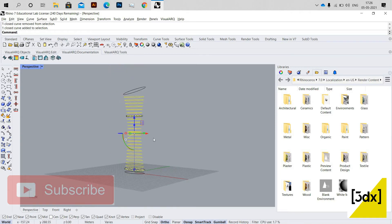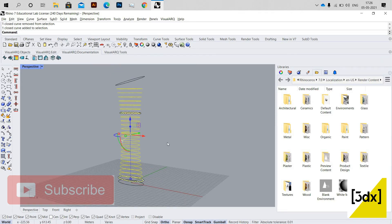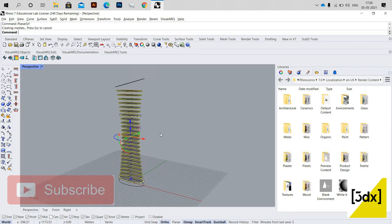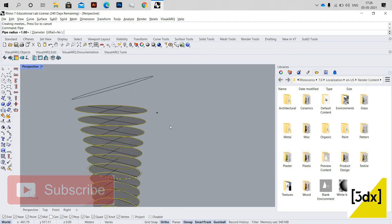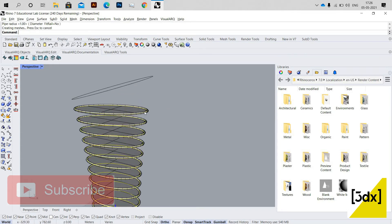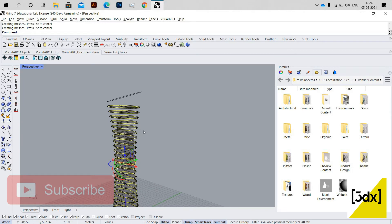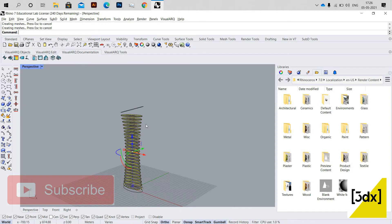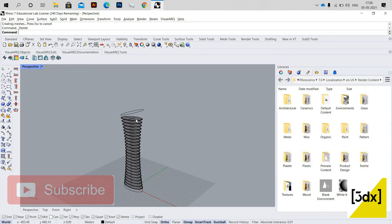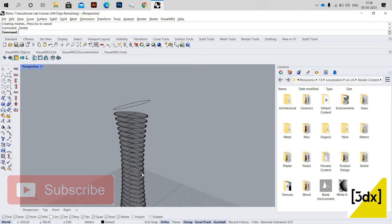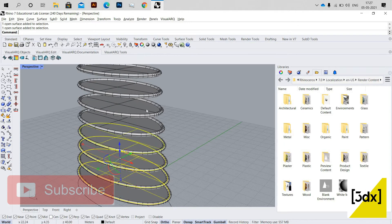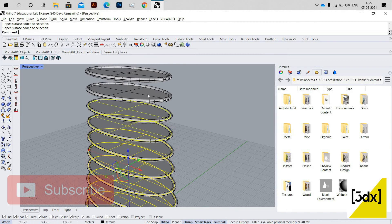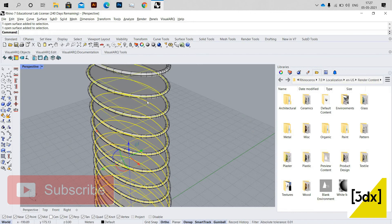I'm selecting all the lines from the Project command and using Planar Surface, which creates a surface for each projected line. With the same selection, I'm also using the Pipe command. So we've created floors and pipes. I'm now selecting all the planar surfaces created with the Planar Surface command.